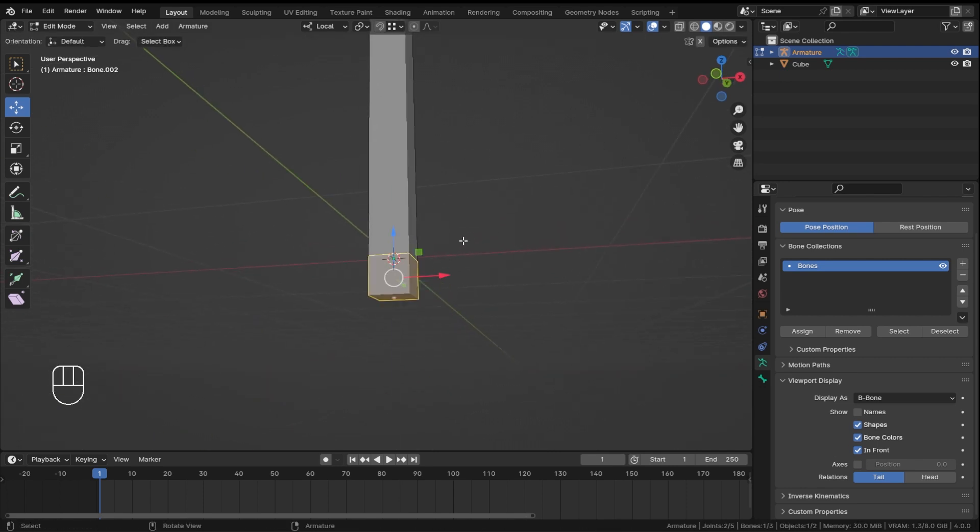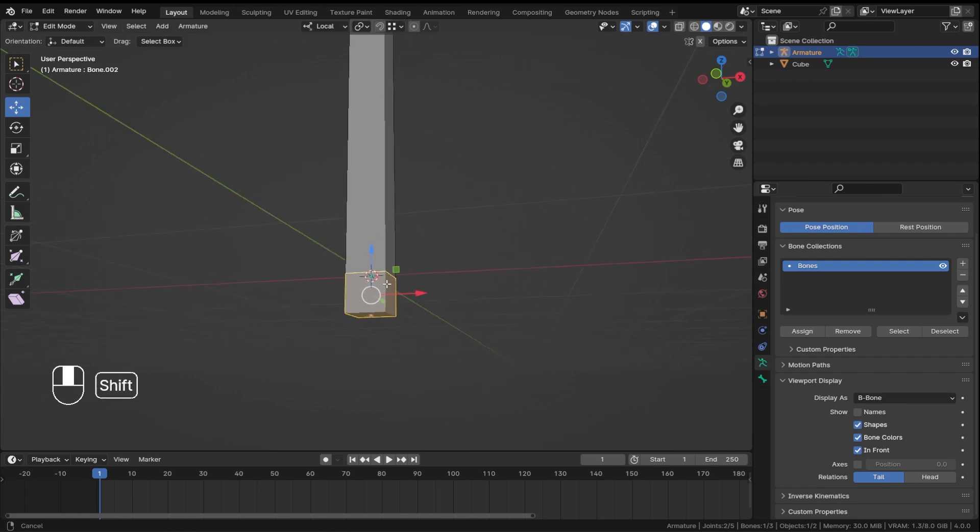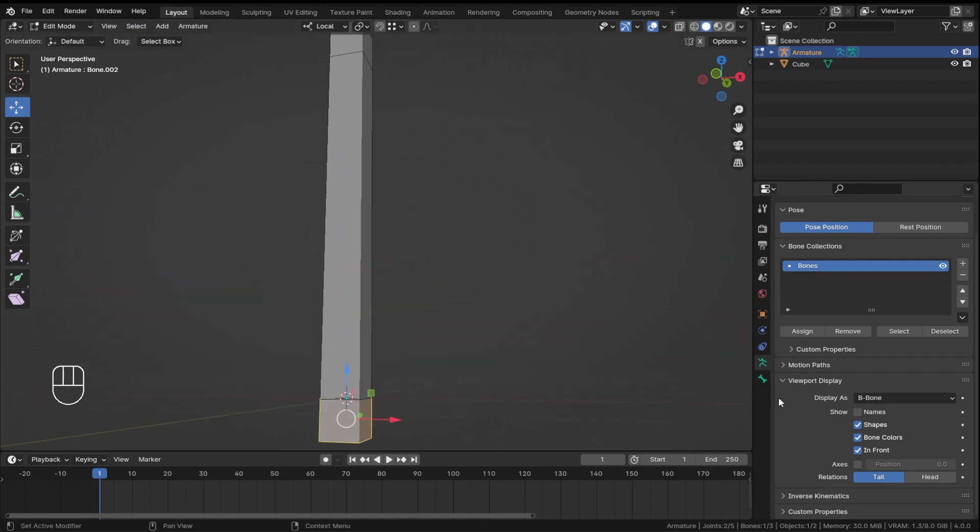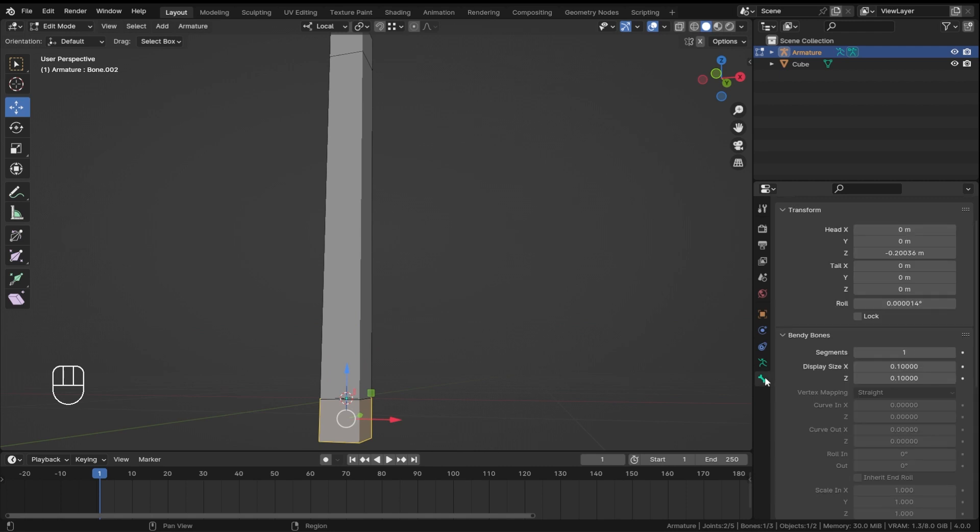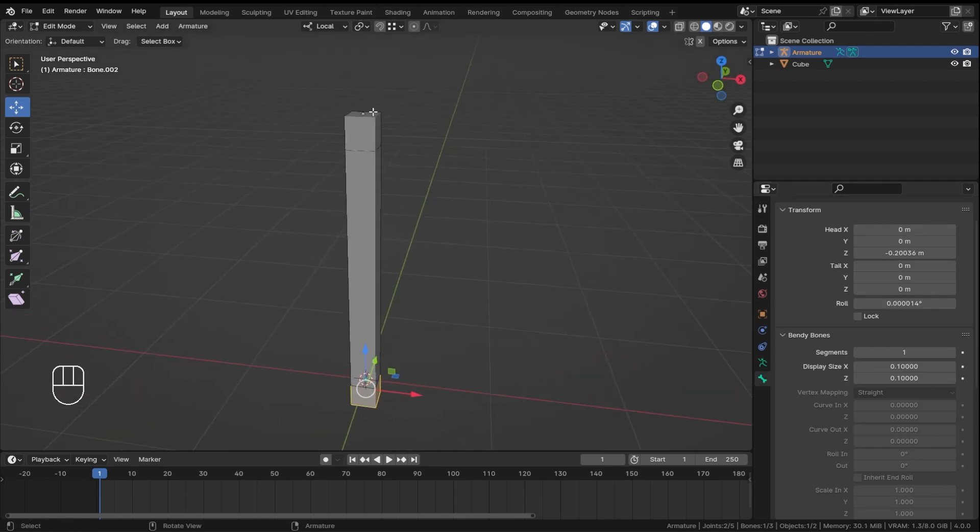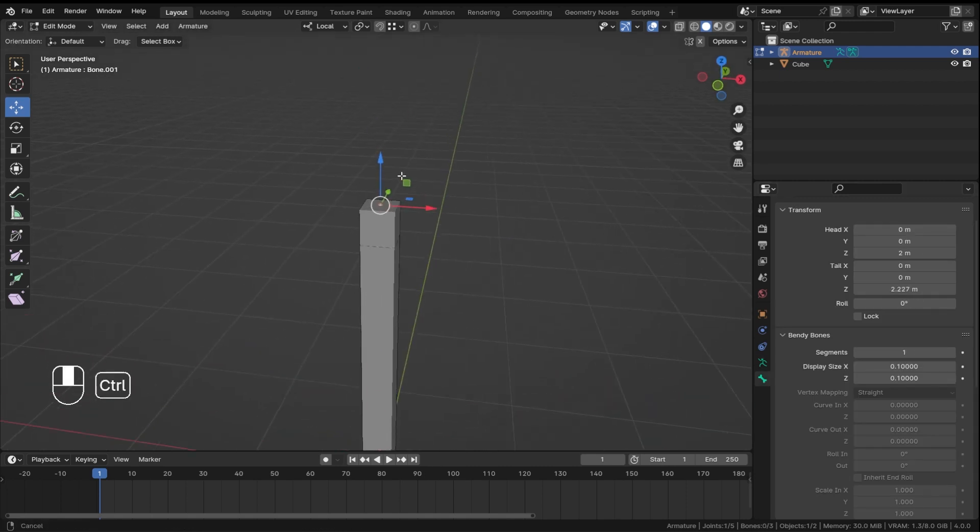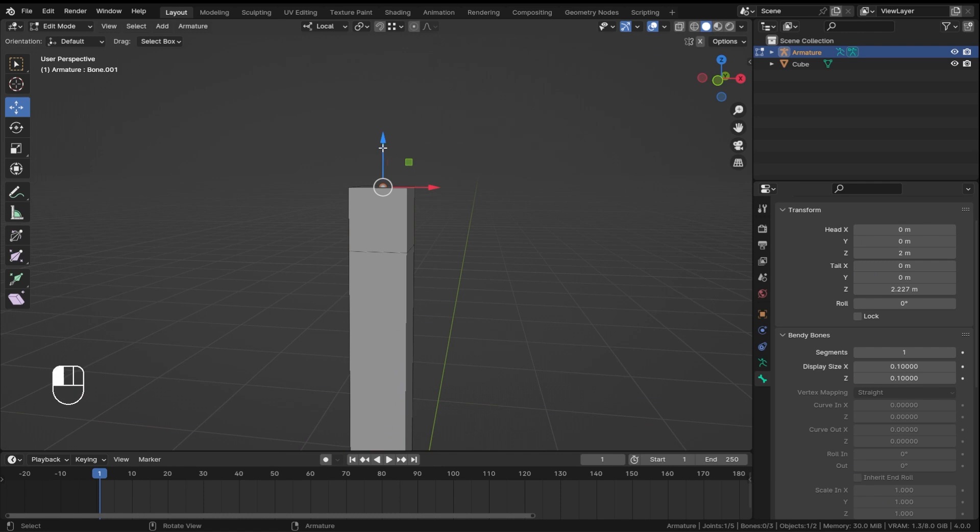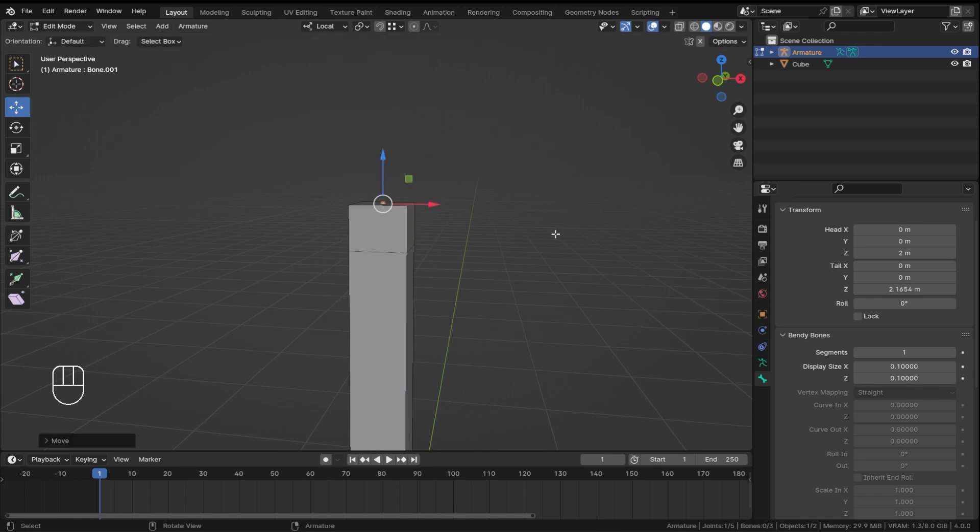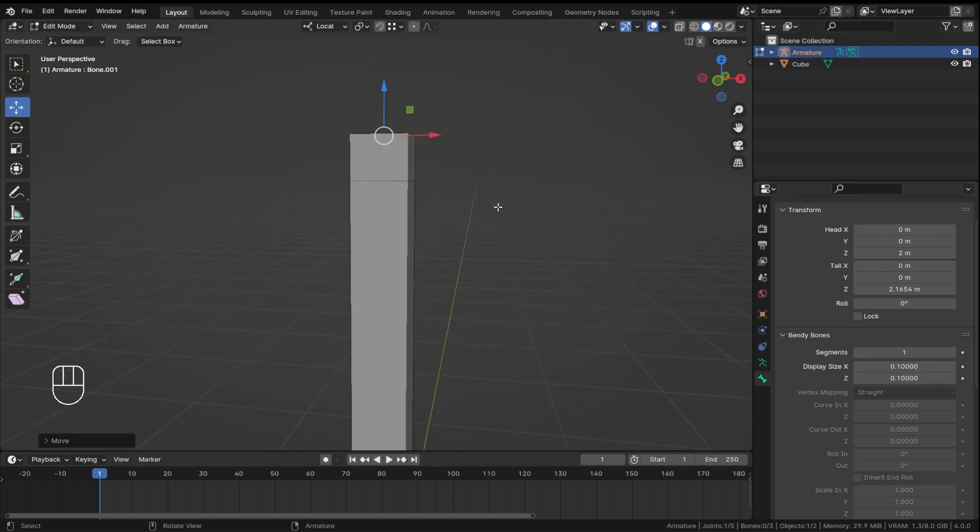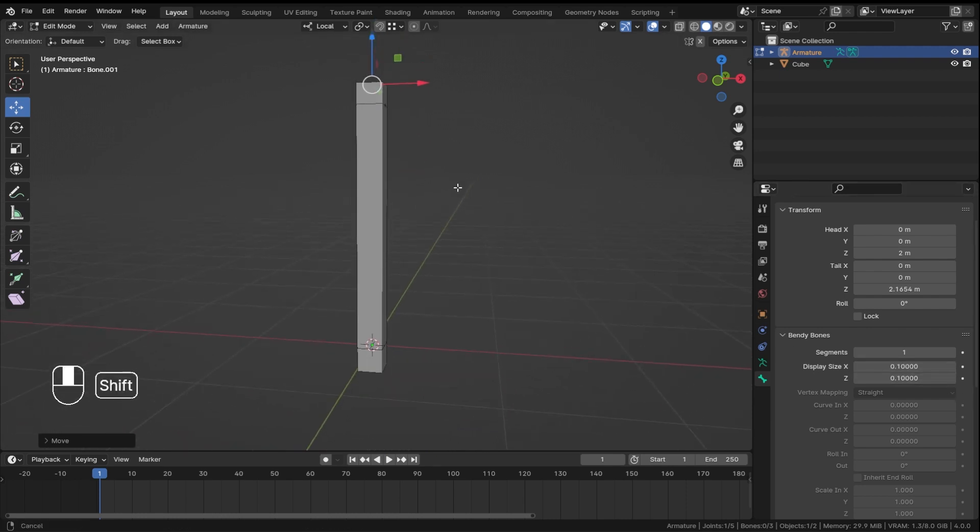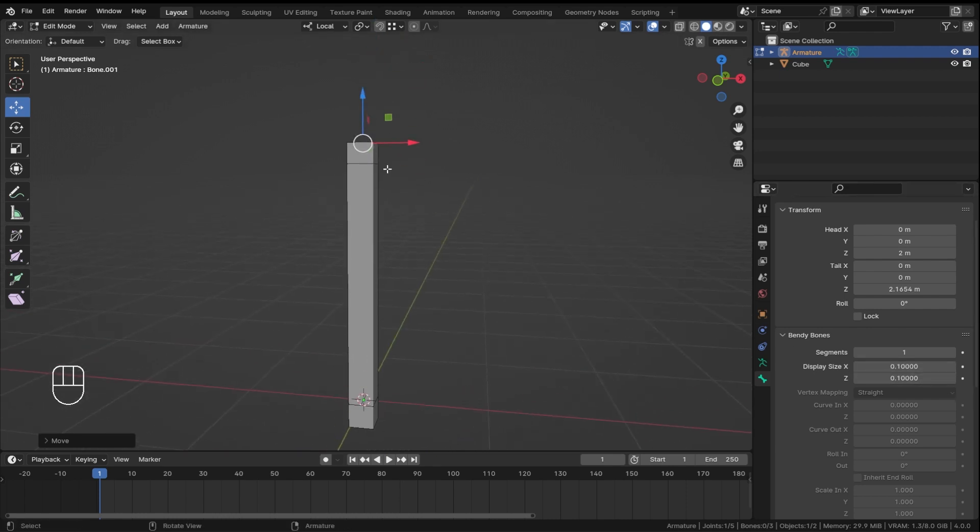Now usually in the previous versions of Blender you could just select any of these bones and hit ctrl alt s and scale them, but now it doesn't work like that. So it doesn't matter what the length over here is, you can always scale them from over here.